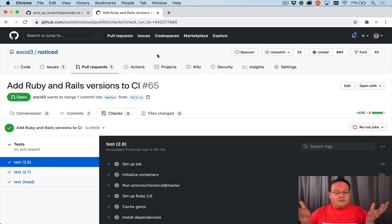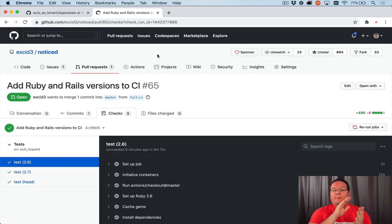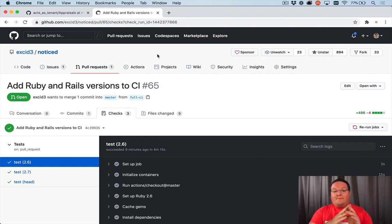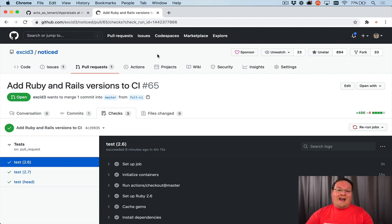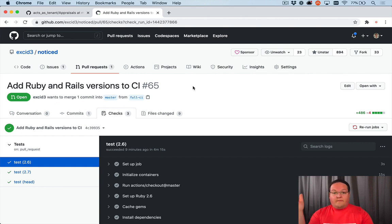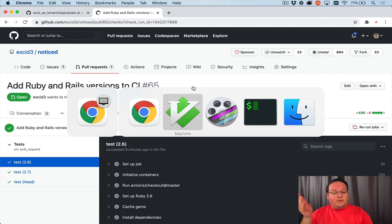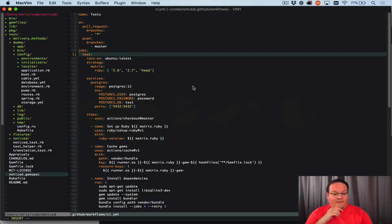Okay, so all of our tests have passed. We've run Ruby 2.6 against Rails 6.1 and 6.0. And same thing for 2.7 and Ruby head, which is 3.0. So all of that is working great. You see all of our tests have passed. And we can move on to the database step.